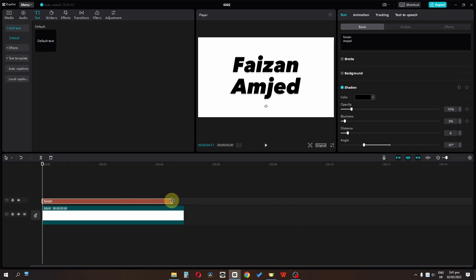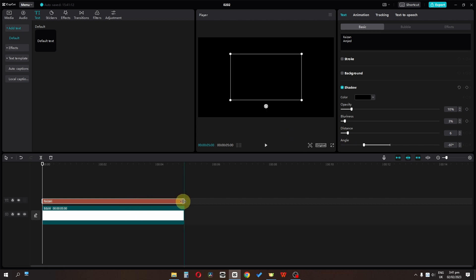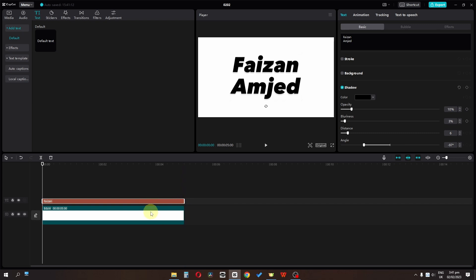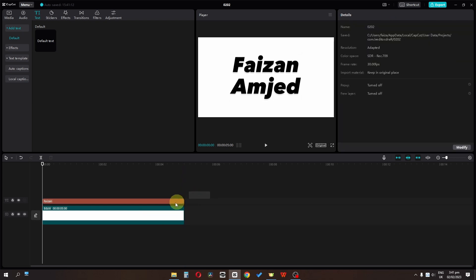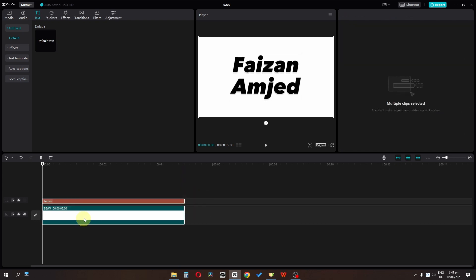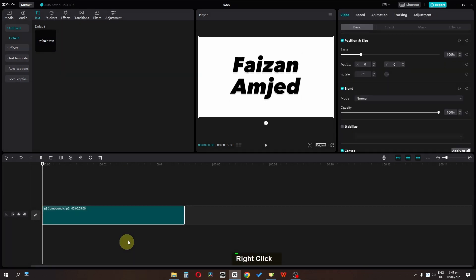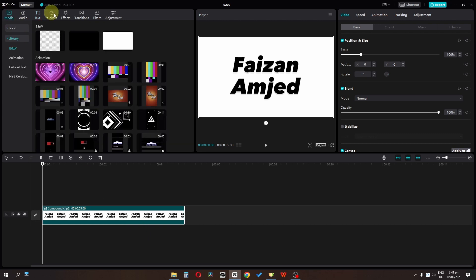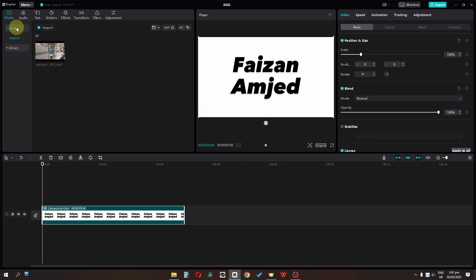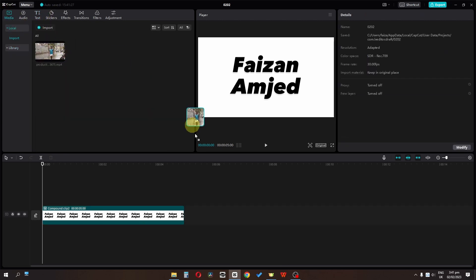Match the duration of the text to the white background. Select both and create a new compound clip. Go to the media, and in local files, drag this clip.